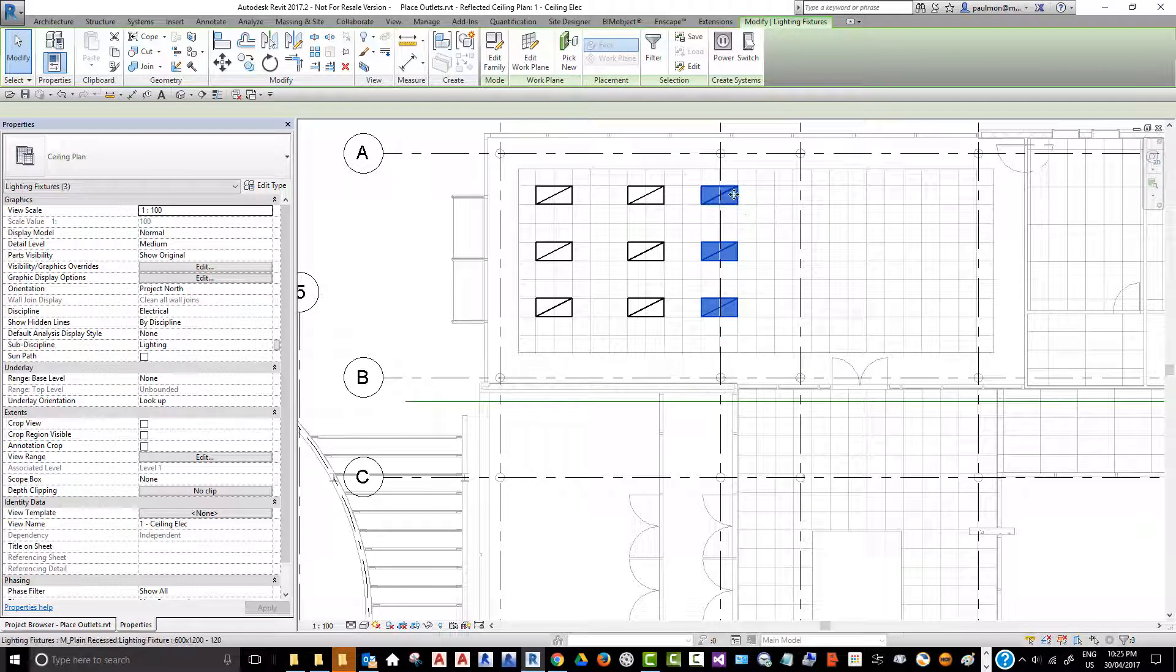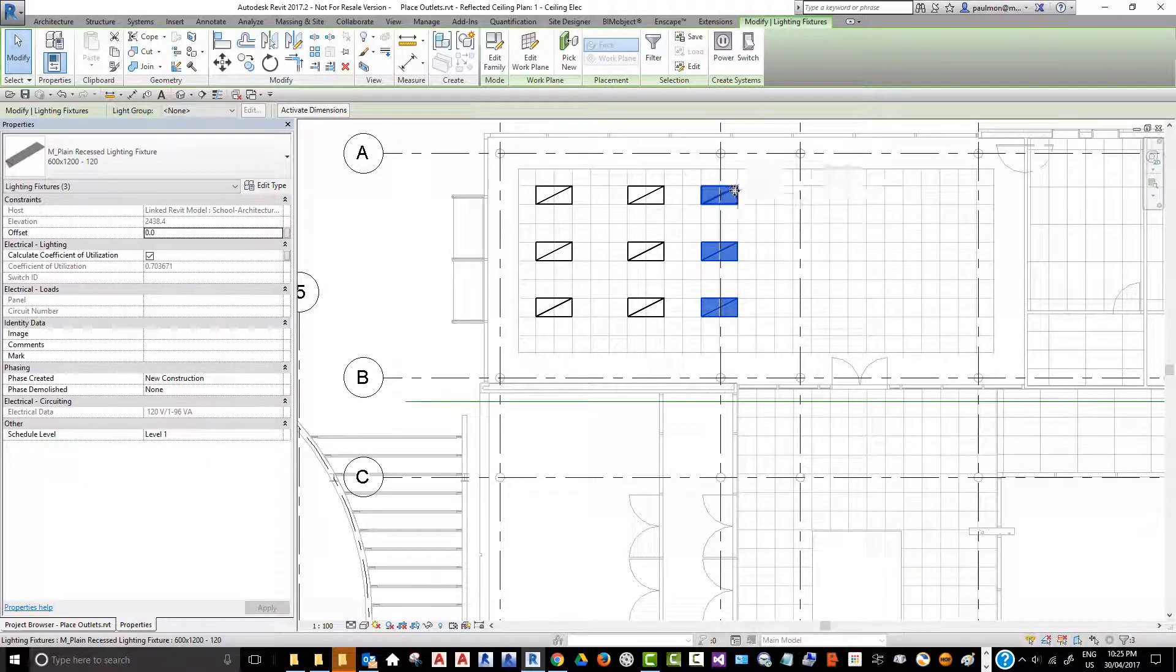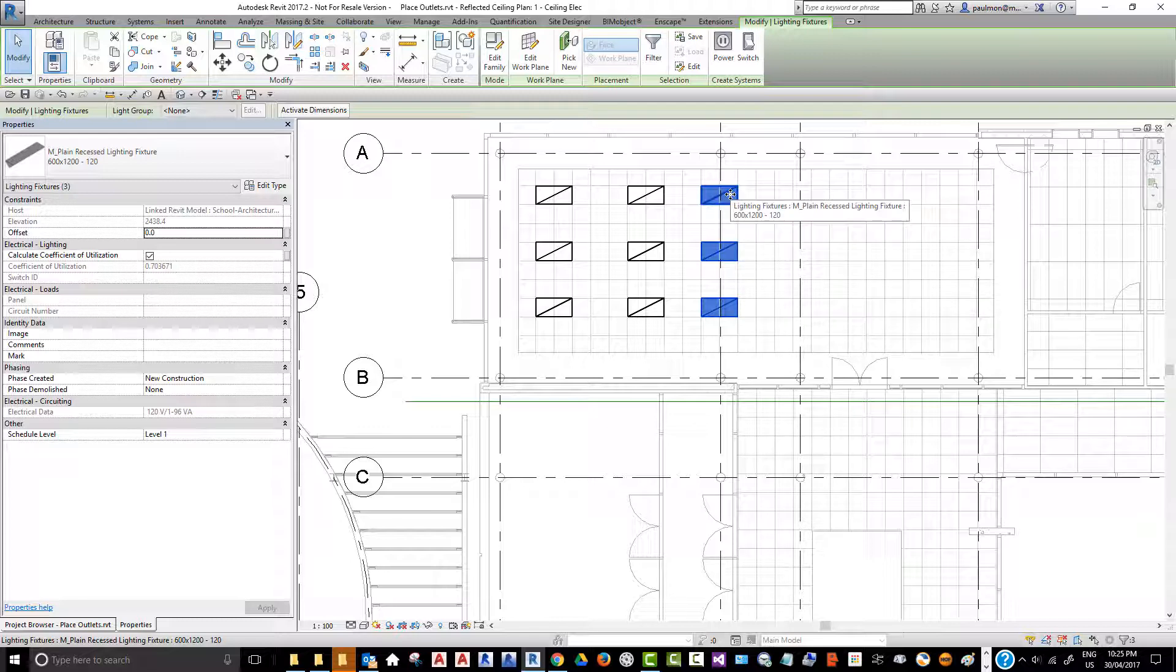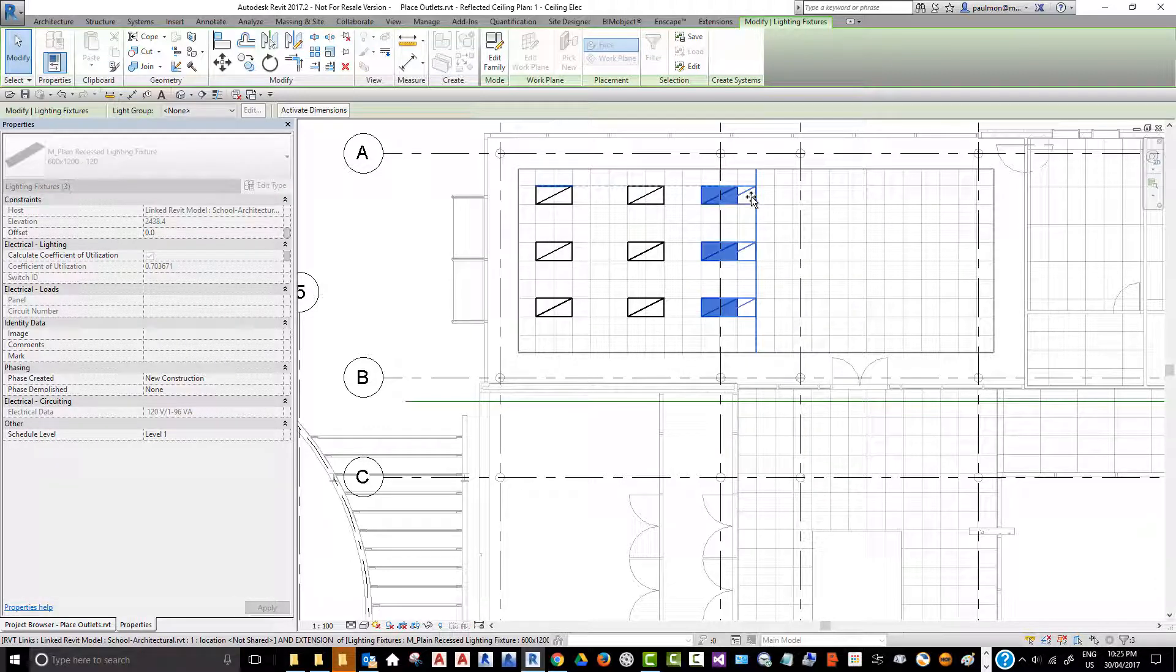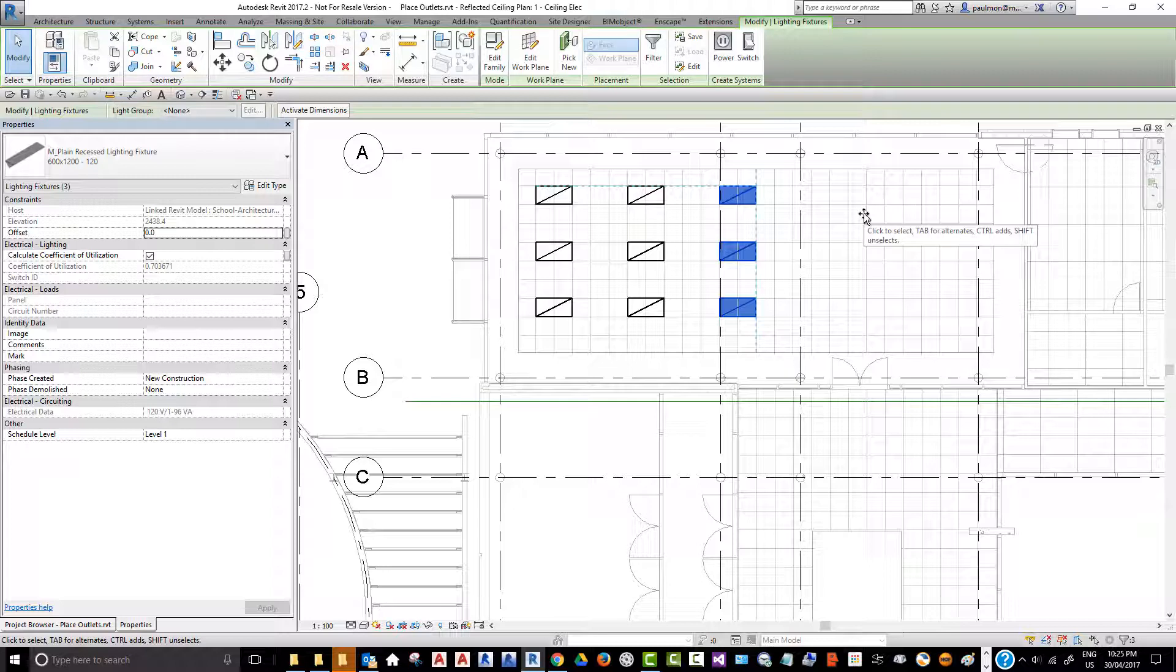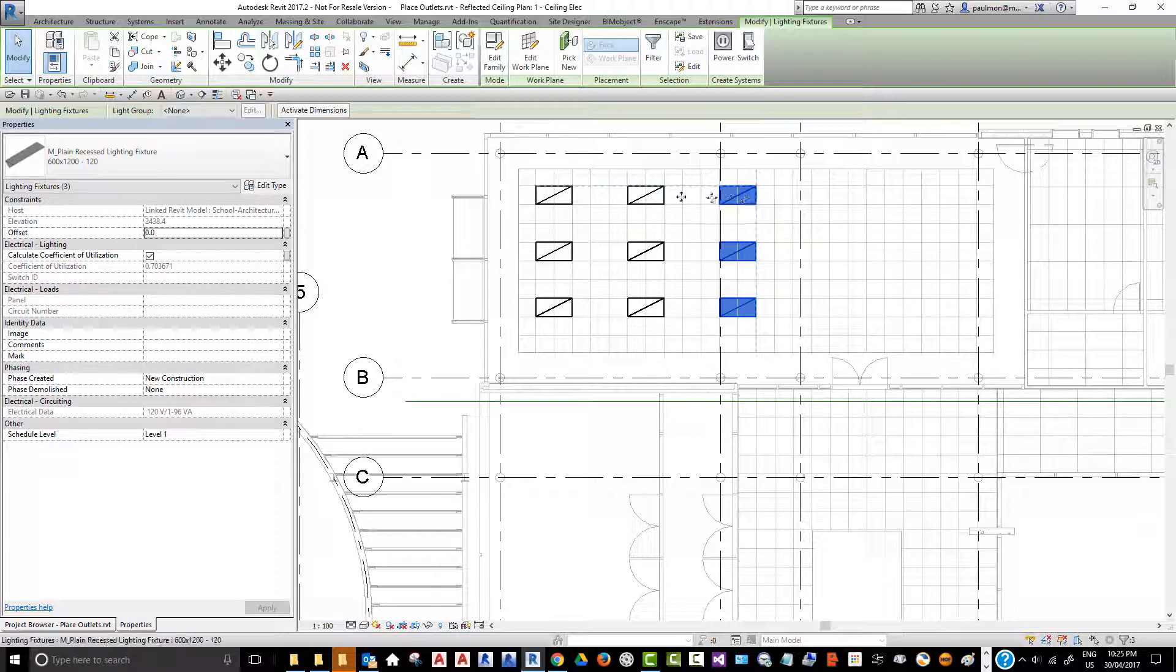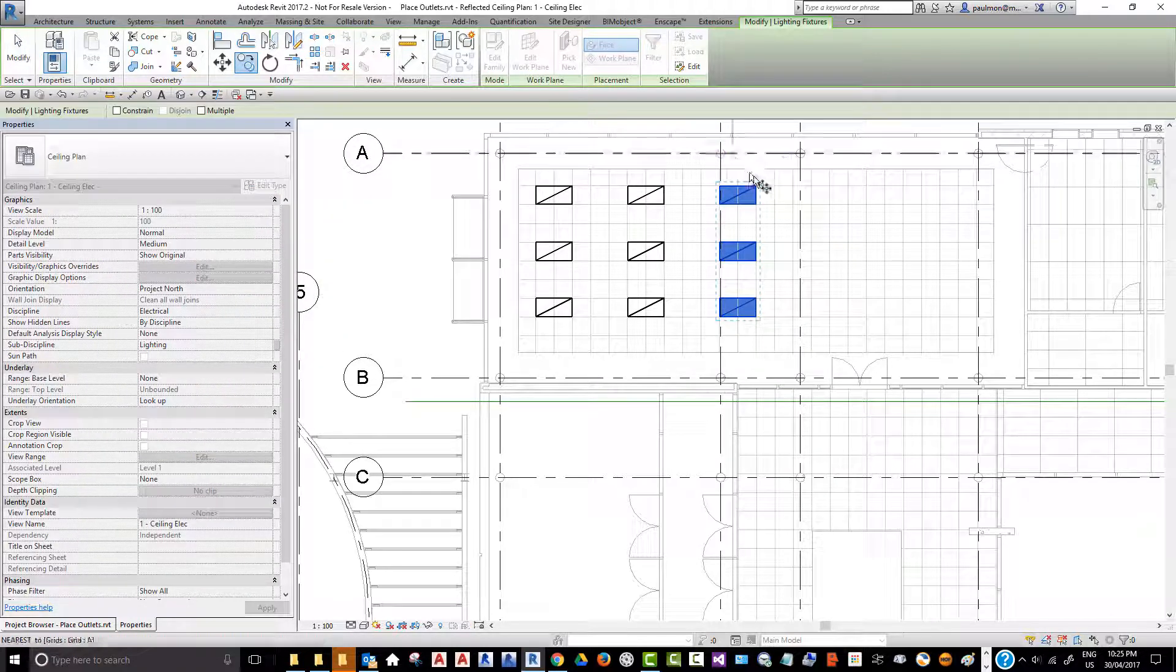Then we can put our mouse cursor over one of the light fixtures. You can see that the cursor turned to a move arrow cursor, so we can actually just move this by one tile. If we want to create additional rows, we can select the copy command or type CO from the keyboard.